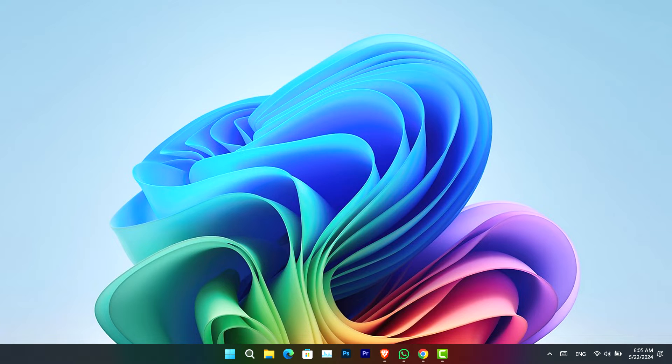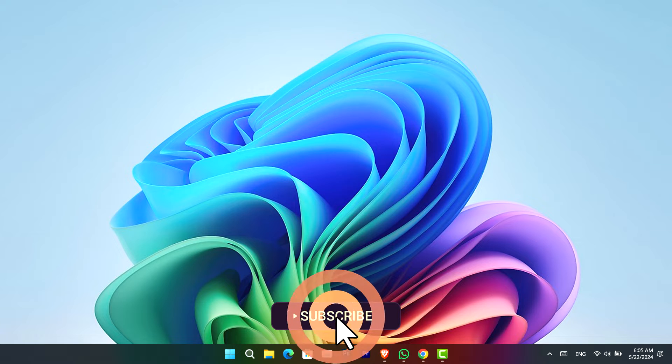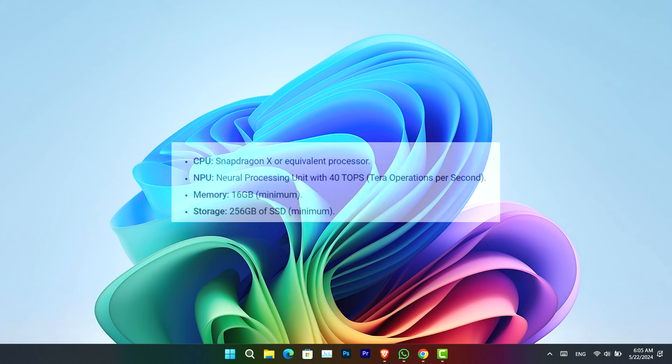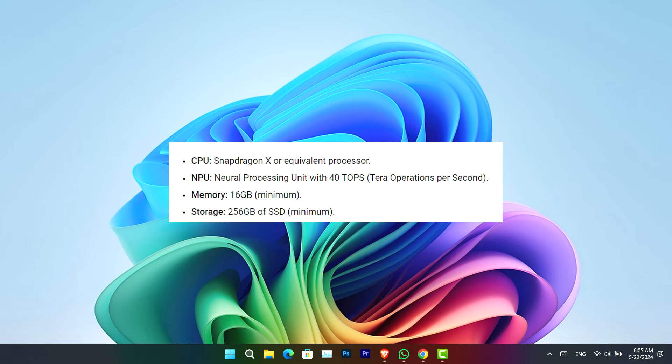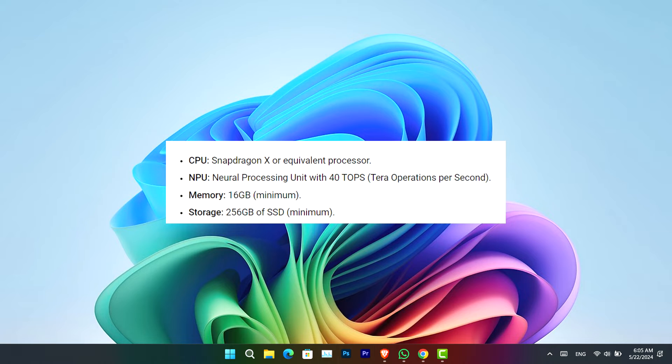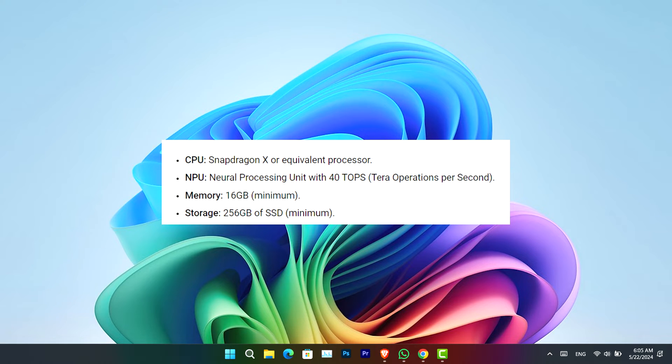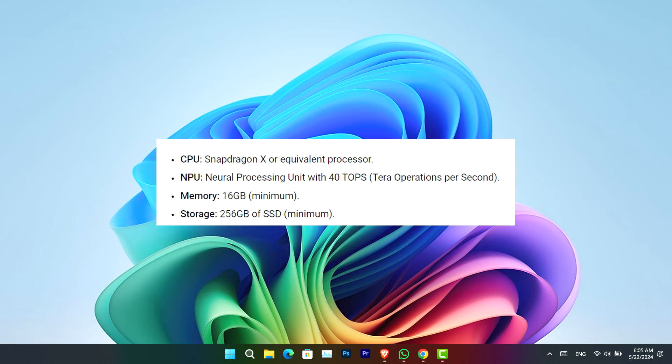And secondly, the hardware requirements must be at least a Copilot Plus PC. Now here are the Copilot Plus PC requirements. First, the CPU—that is the Snapdragon X or an equivalent processor.